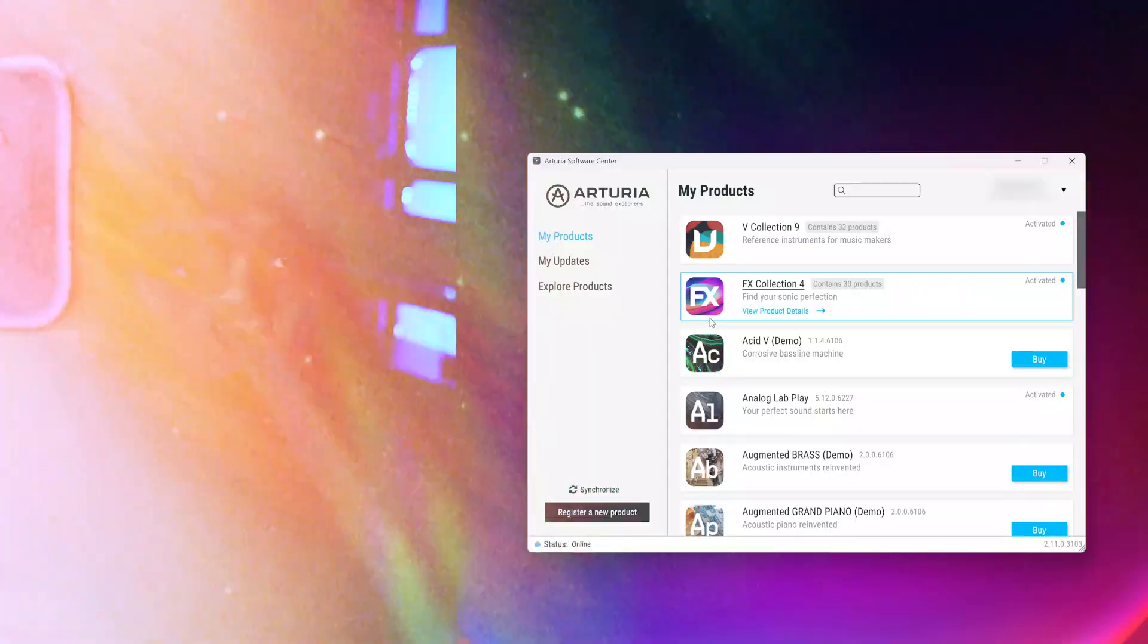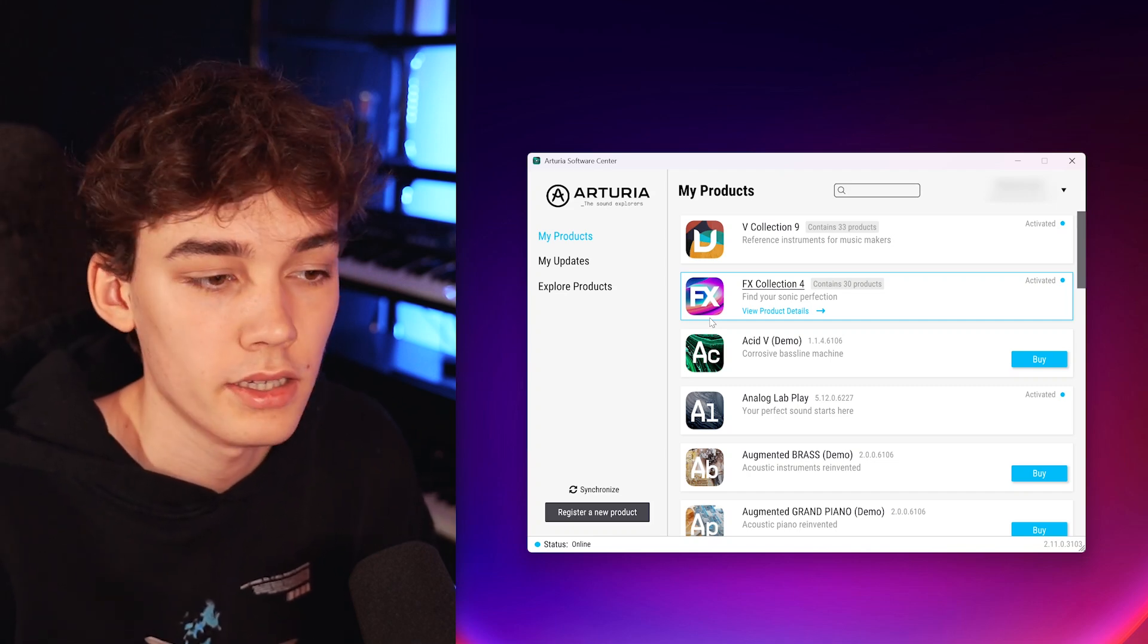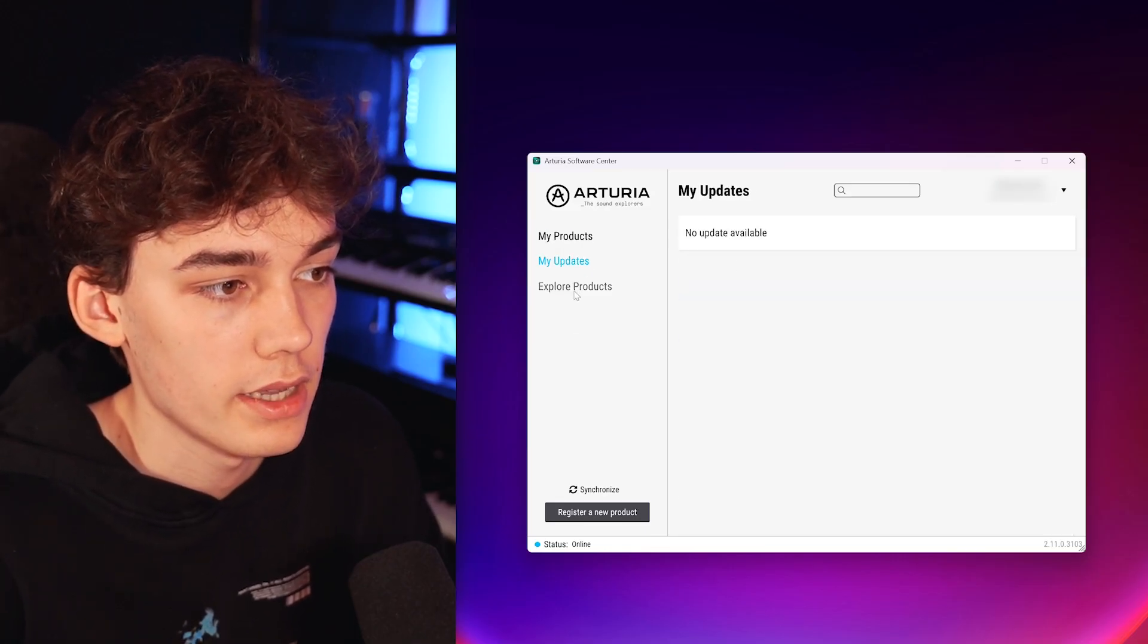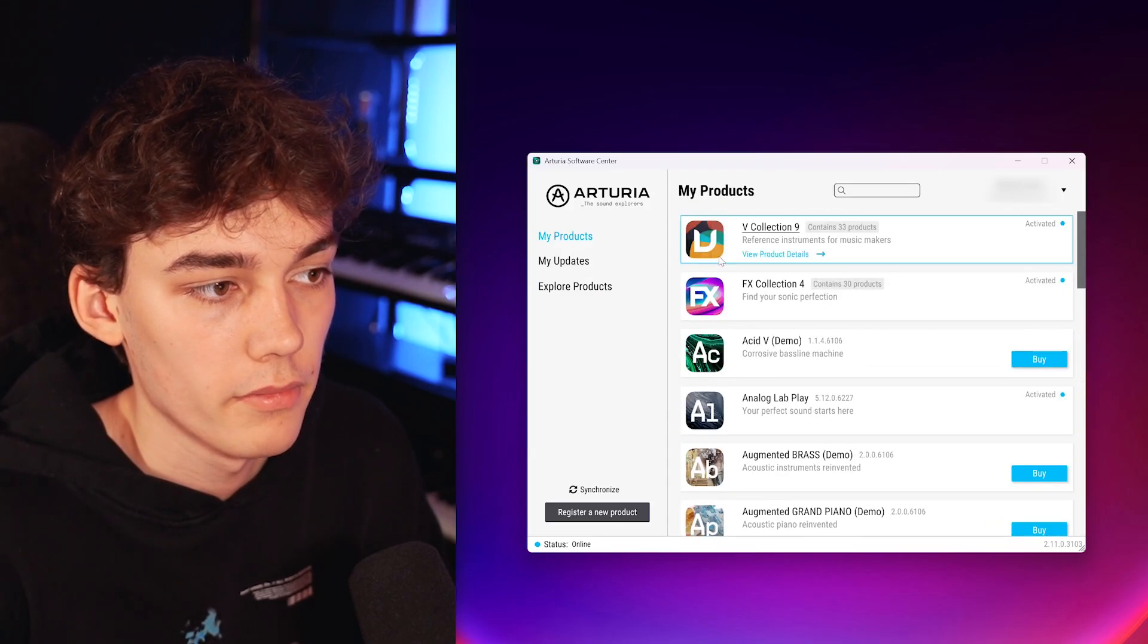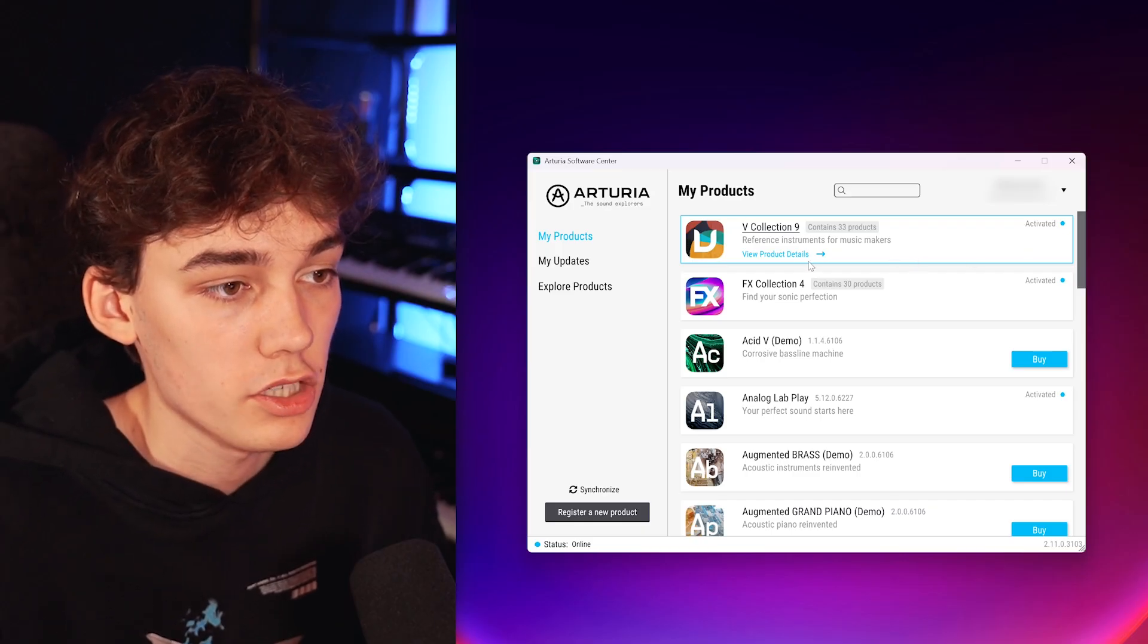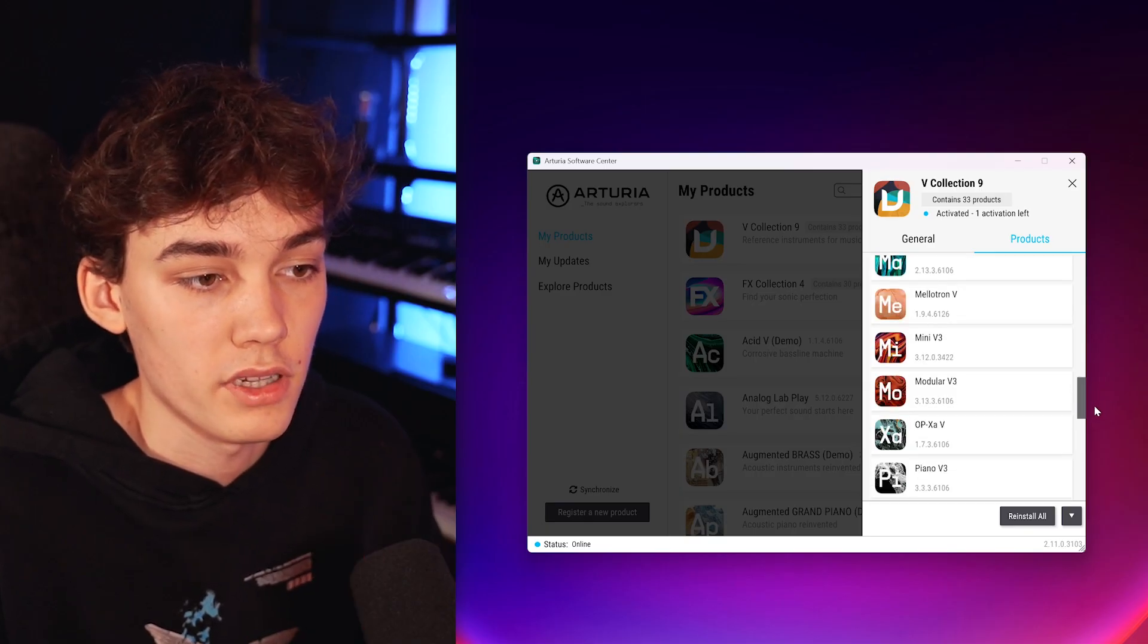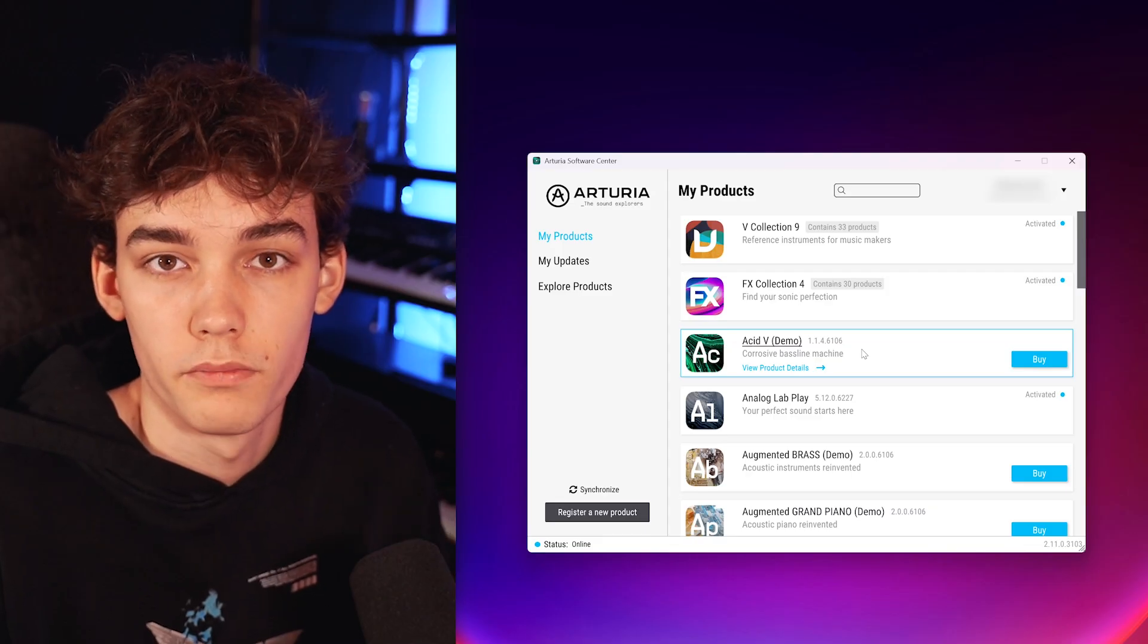By default, all Arturia software can and should be installed from the Arturia Software Center. You can download it on their website, just install it and log in with your credentials and you're ready to go. In here you have your products, you have updates and you also have all the products that you don't currently own that you could buy. The Arturia Software Center really comes in handy if you have a lot of their VSTs. For example, I have the V Collection 9, which contains over 33 different VSTs and installing all of them manually with an individual installer would just take ages.